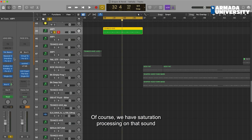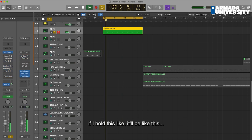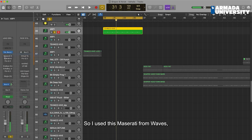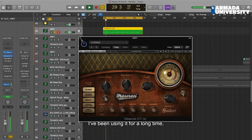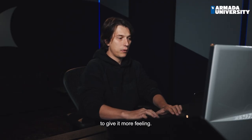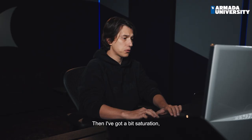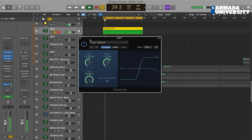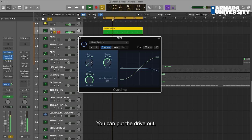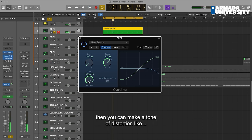Of course we have saturation processing on that sound. If I turn this off it would be like this — you see, there's kind of nothing happening. So I used this Maserati plugin from Waves, which I've used for a long time. It gives me more presence and feeling. Then I got a bit of saturation — kind of a cultural color — but it's like in the Logic Overdrive. You can put the drive and make your tone of distortion.